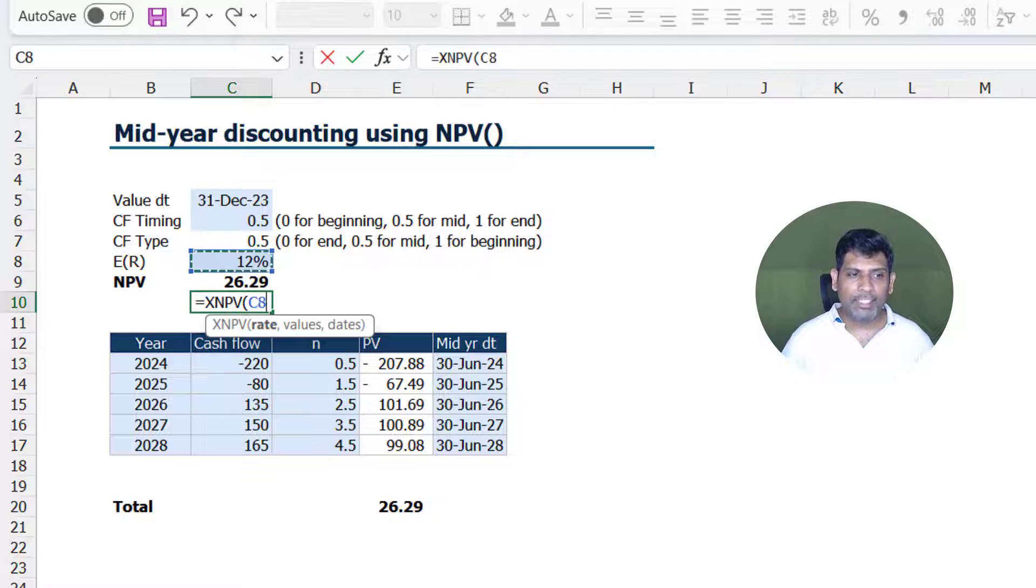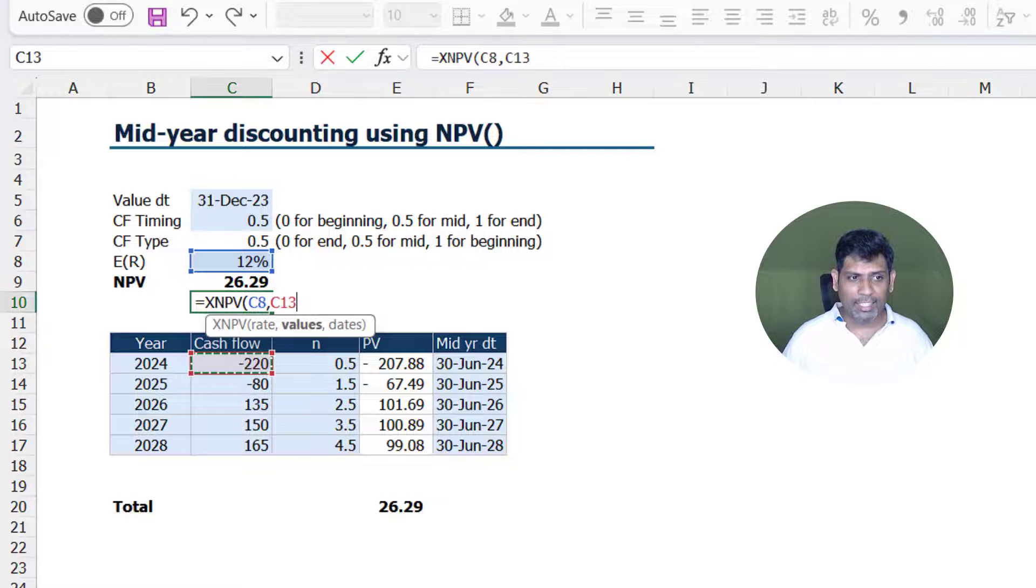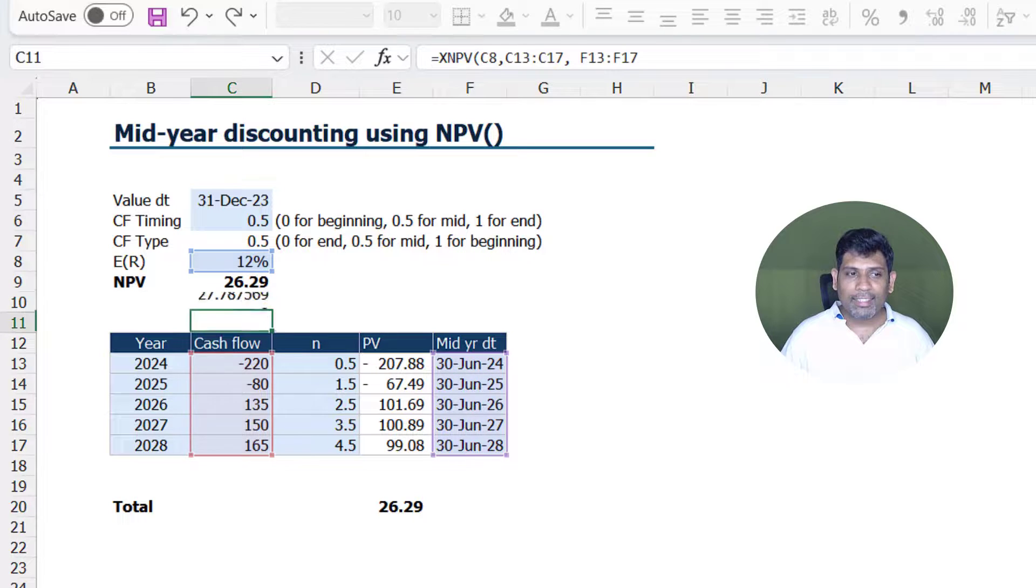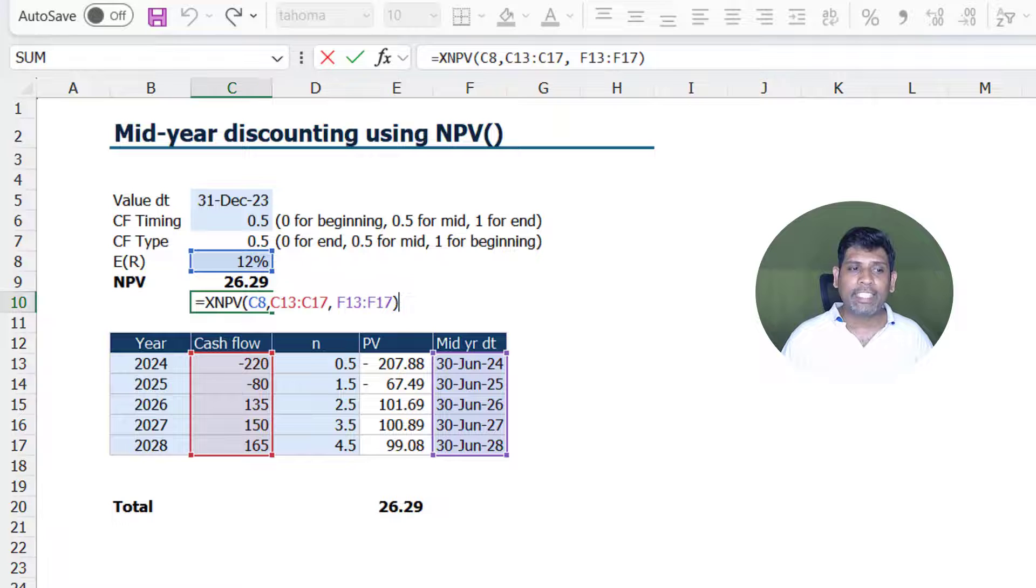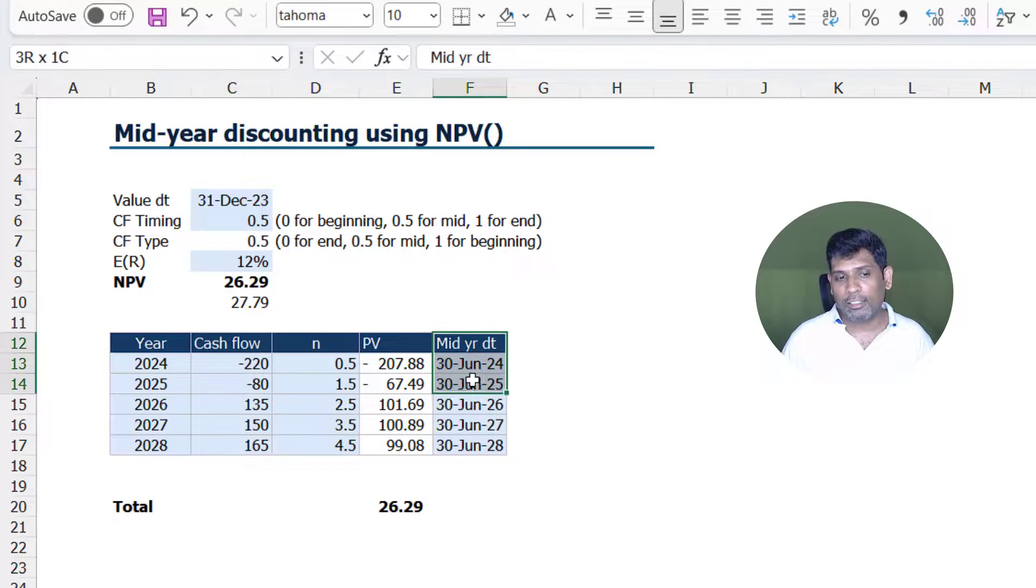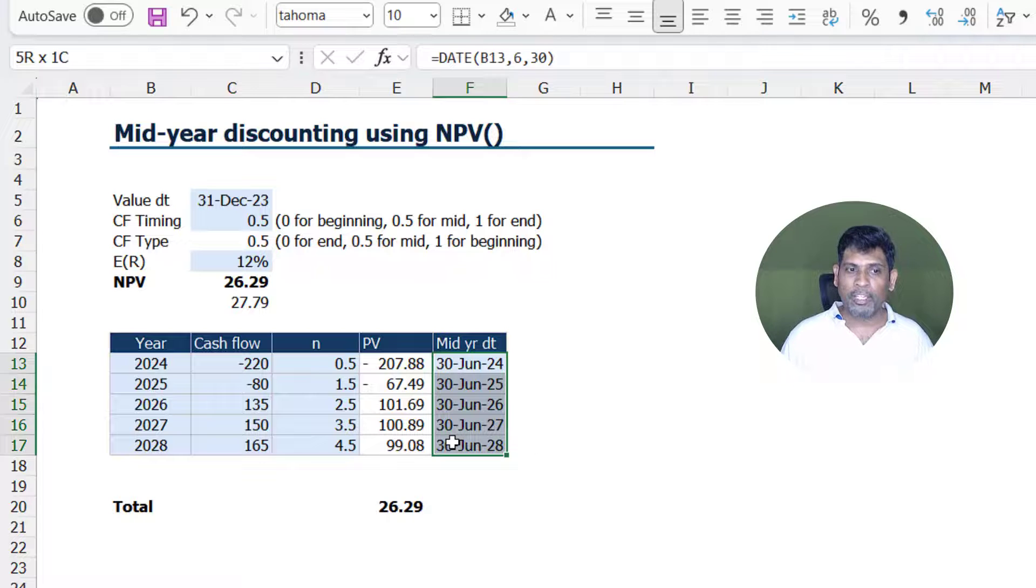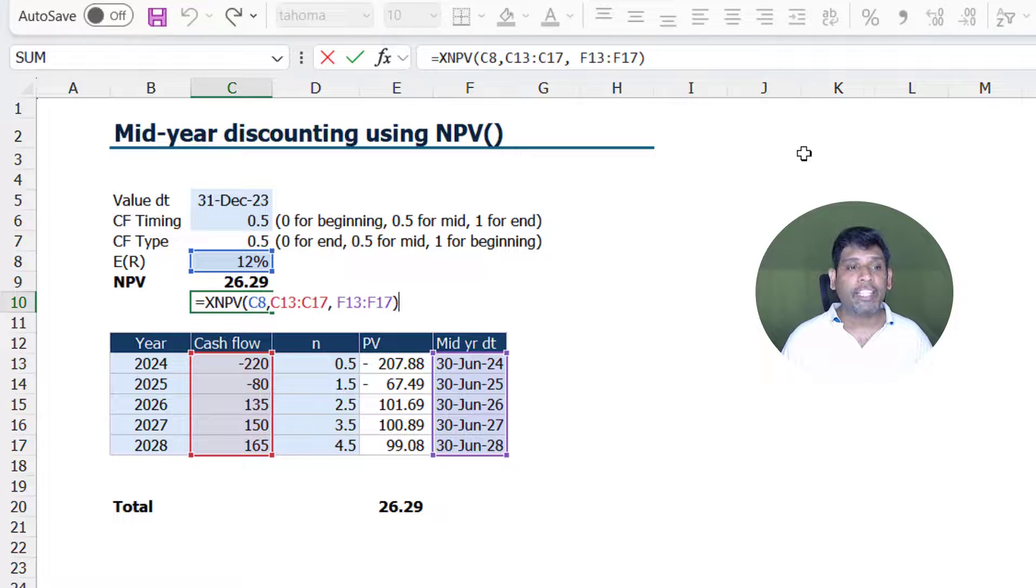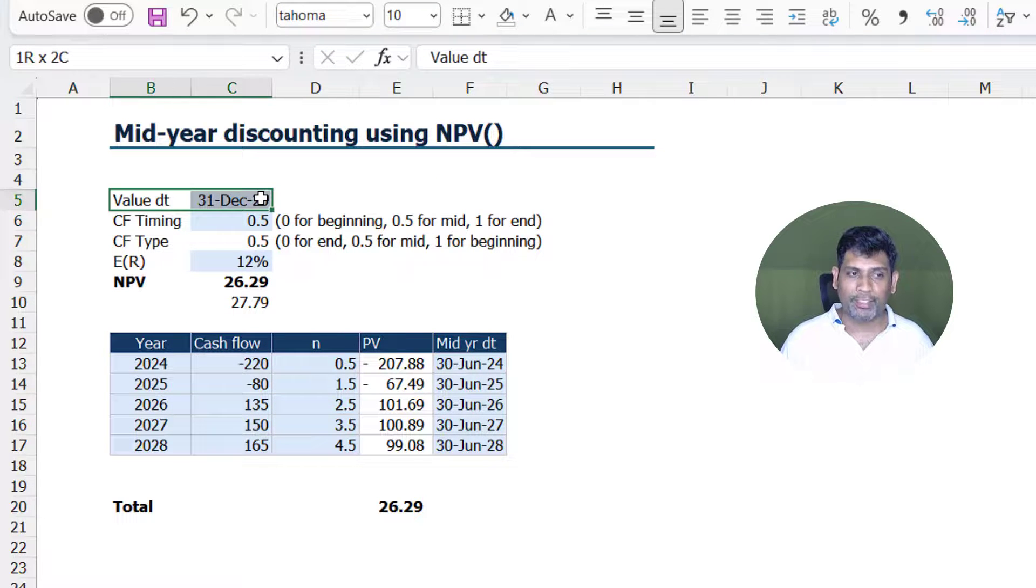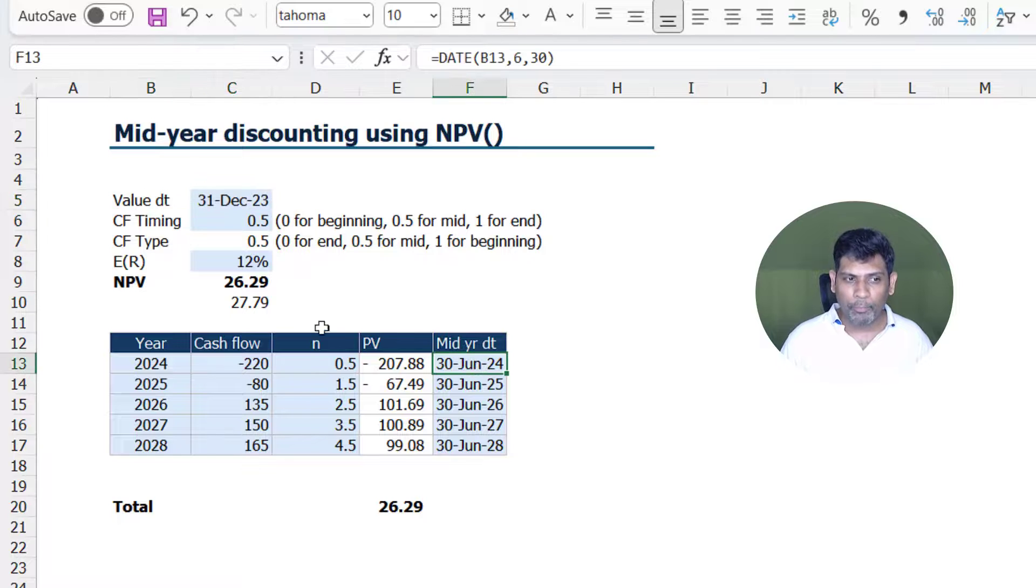Select the discount rate, then select the cash flows and select the dates. This is a wrong approach because the XNPV function always gives present value as of the first date that is there in our mid-year date column. So here the first date is 30th June. So this is giving me net present value as of 30th June. I want the valuation date to be 31st December 23, not 30th June 24.